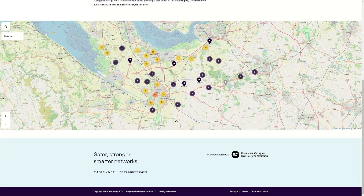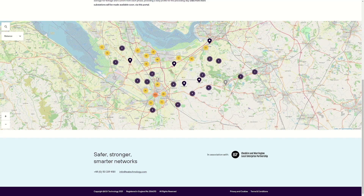You will see a map of the monitored area with a range of pins depicting the monitored substations where data is available. Due to GDPR requirements, where a substation has a low number of customers connected, we have restricted the data available from that substation. For example, due to low customer connections, this substation at Delamere is greyed out and it is not possible to select it. The data from this substation will be available on demand but only as part of an aggregated data set and will not be shared through the website.